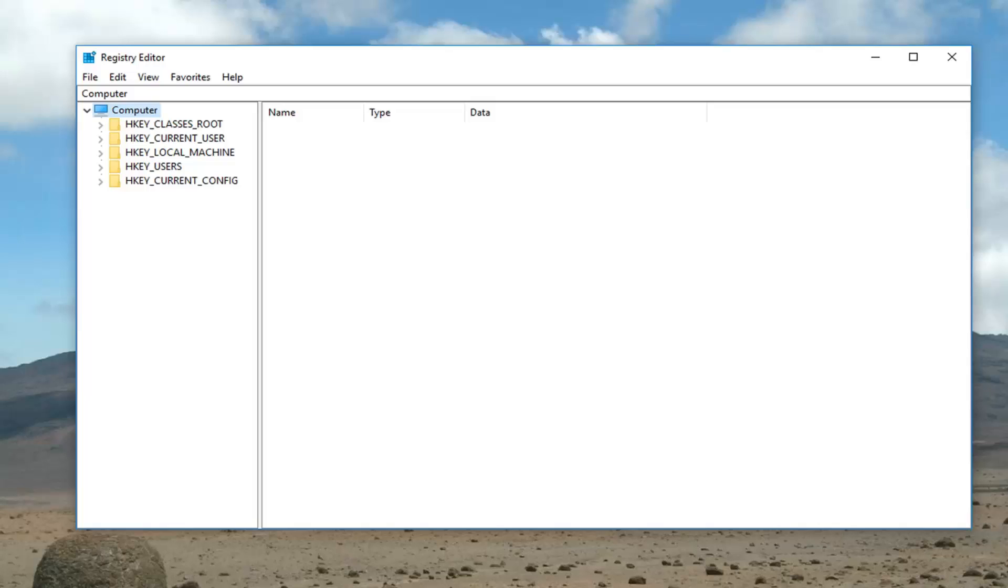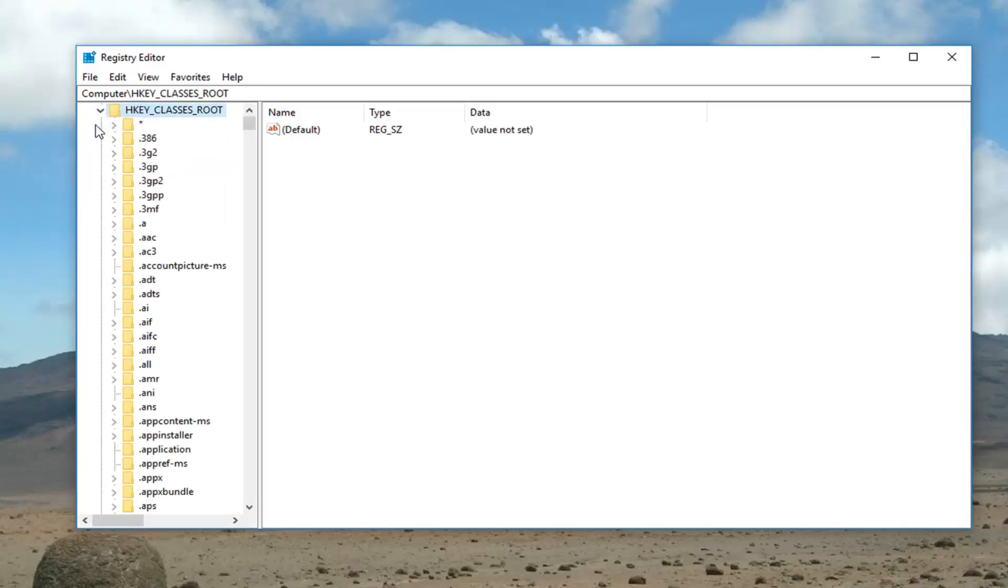So basically now that we're at this point, you want to go expand the HKEY_CLASSES_ROOT folder, so double click on that or left click on the little arrow next to it to expand.